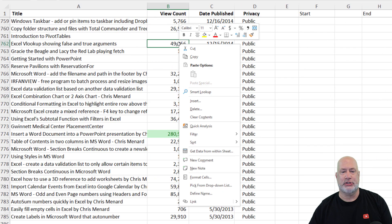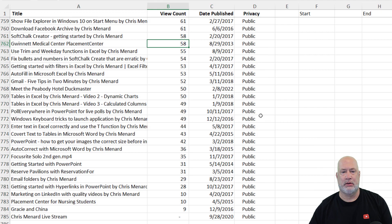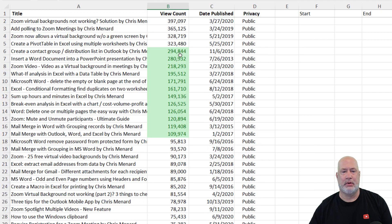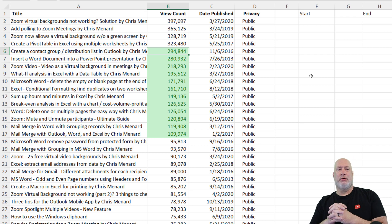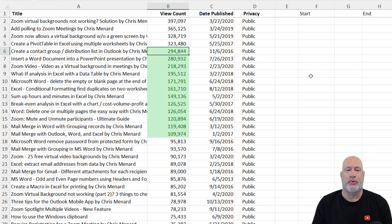Let's do a sort largest to smallest and see if this worked. Back to the top. There is my view count between 100,000 and 300,000 sitting right there.